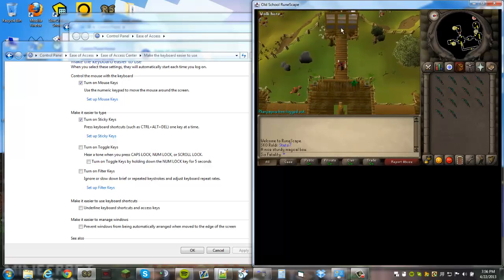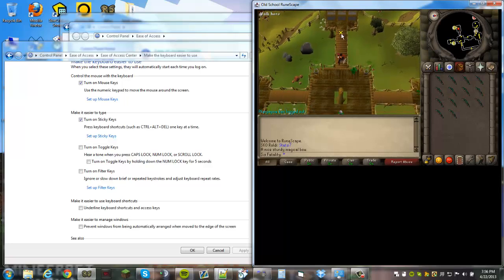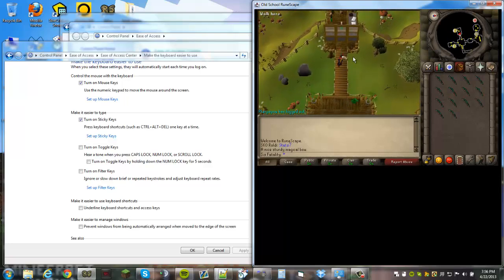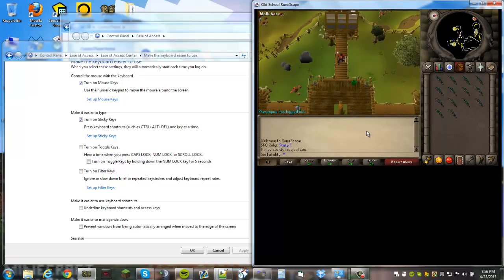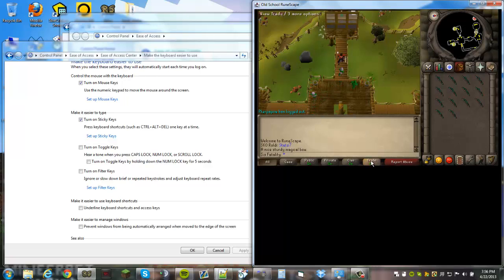I hope this video really helped you guys out. These are the two most primary problems that people were having. Obviously this is not a guide on how to set up mouse keys.